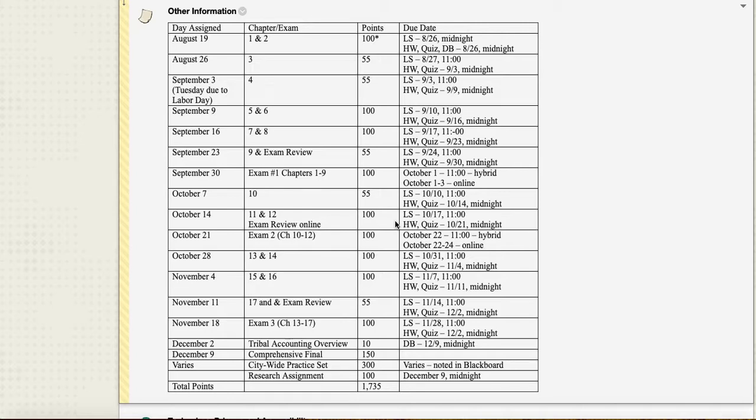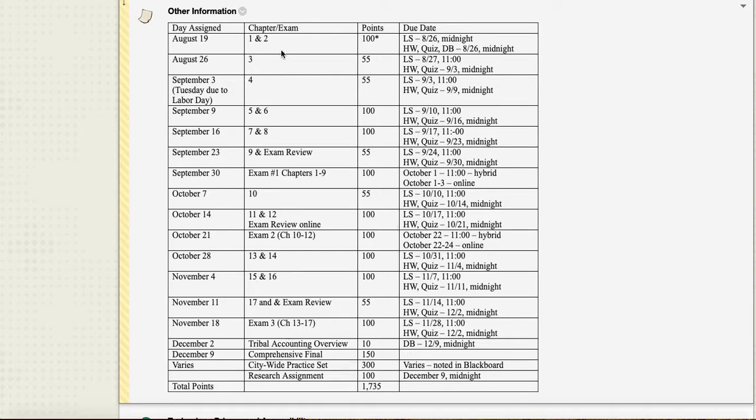This class includes some students enrolled in the hybrid section and some in the online section. Some things are required of you if you're in the hybrid section, and some if you're in the online section. Mostly, if you're in the hybrid section, attendance is required when we have class. If you're in the online section, discussion boards are required. That's the big difference in your assignments. You'll notice this first week we do two chapters. There are 17 chapters in this book, but it's not a big book, so a lot of the chapters are pretty short.